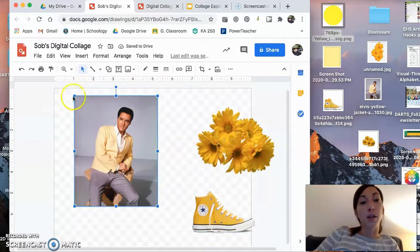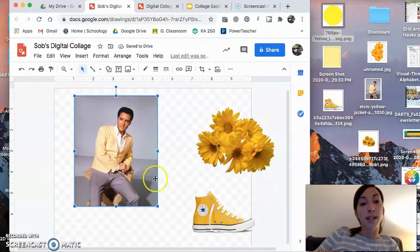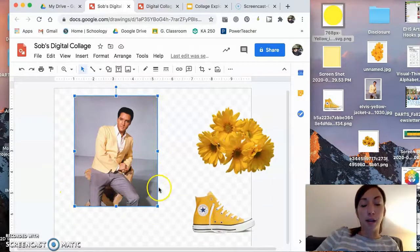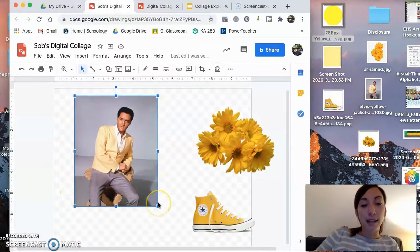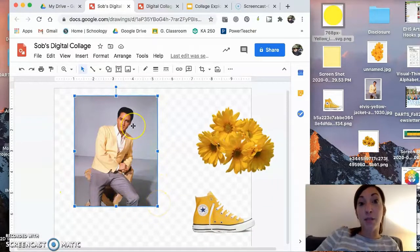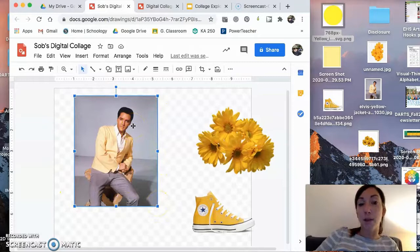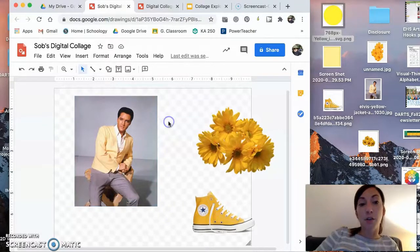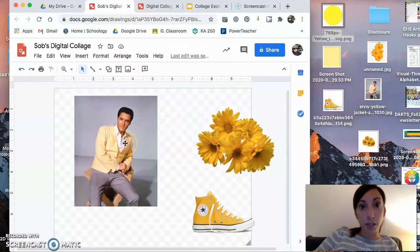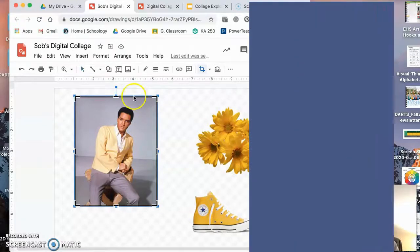So first, that was resizing using the bounding box. Next up is we can play around with size and cropping. To crop an image in Google Drawing, you double click on it.